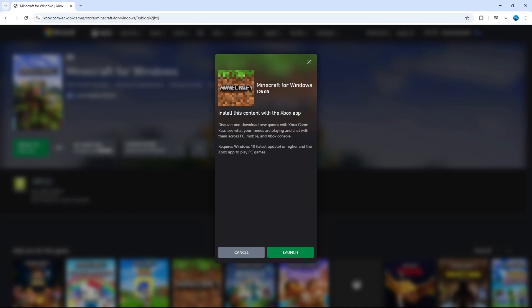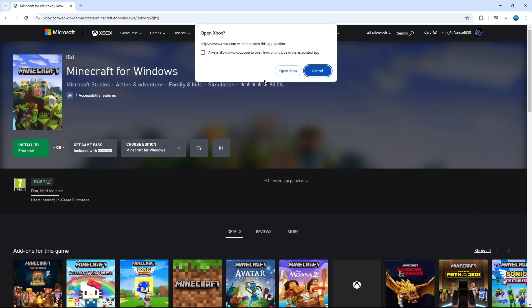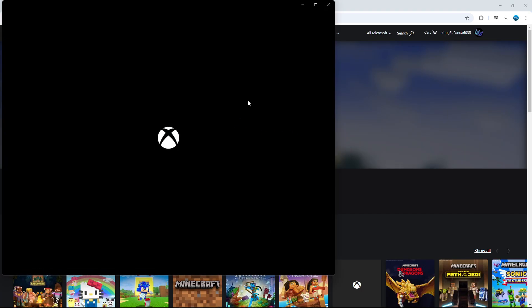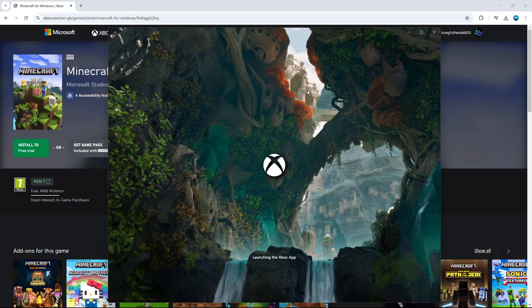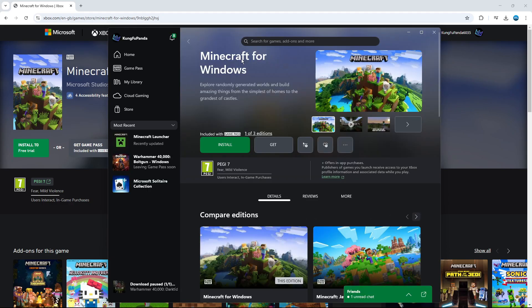And we can install this content with the Xbox app. So if you've got this installed already, just click the green launch button. Otherwise, you just want to download the Xbox app onto your PC. So as you can see, that's going to go ahead and launch the Xbox app. So you just want to give it a minute or two to load through.